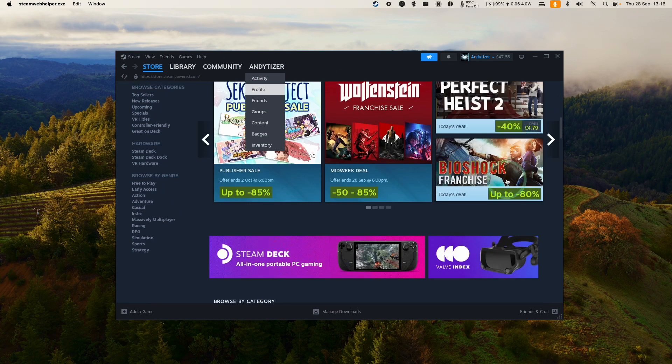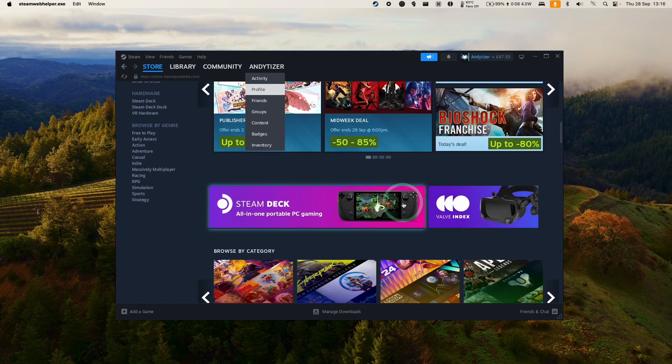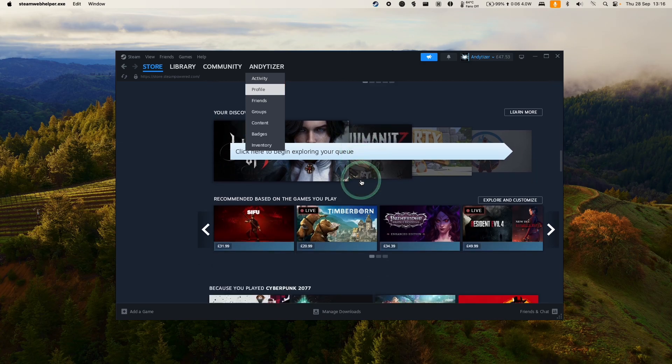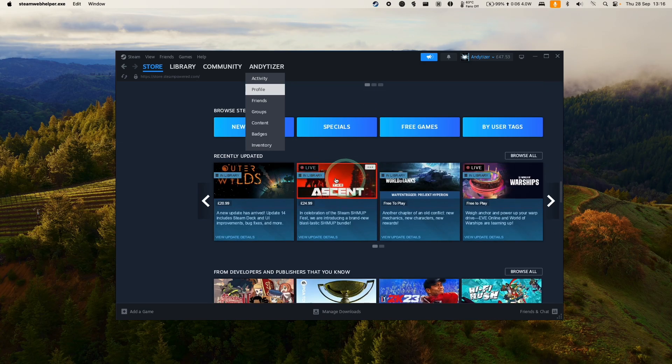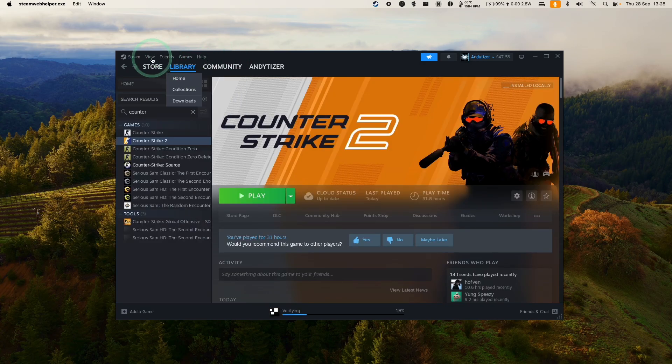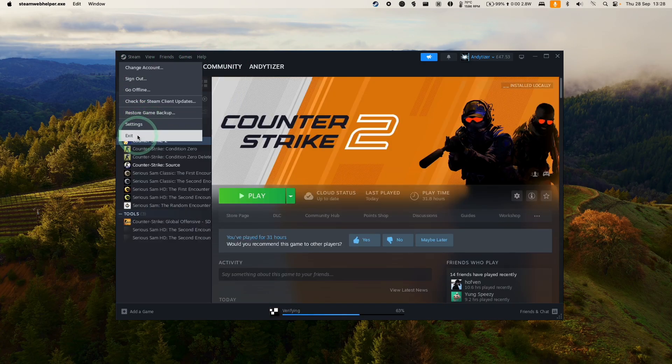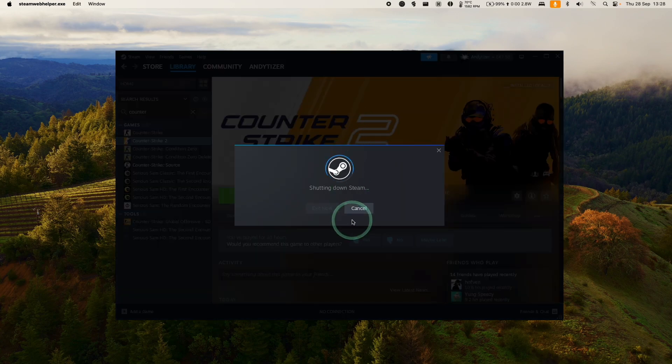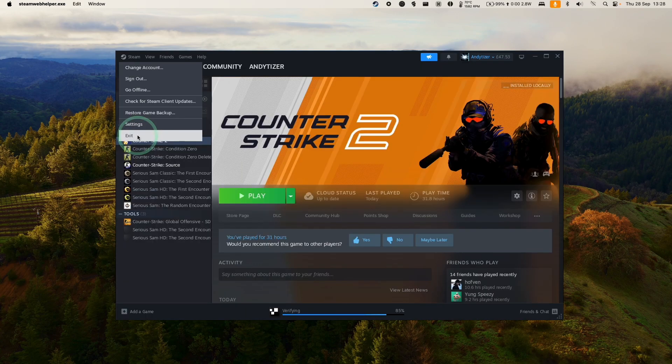If you want to progress any further, I'd also advise you to shut down Steam so that we can change some of the graphics settings within Crossover. Basically, we need to quit out of Steam. Press exit here.